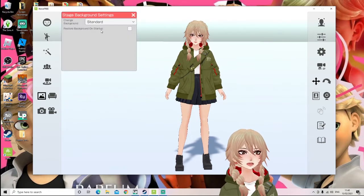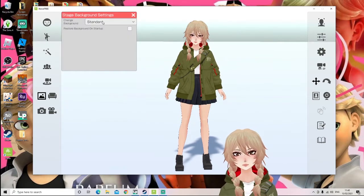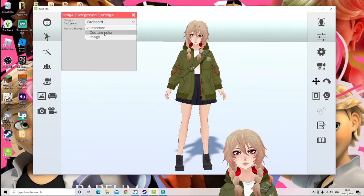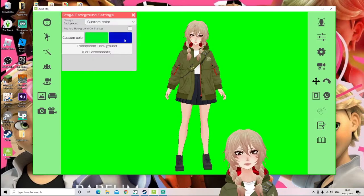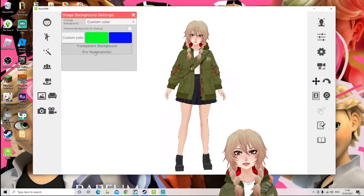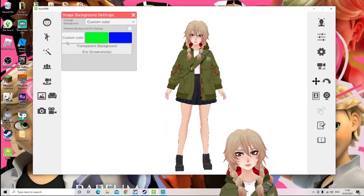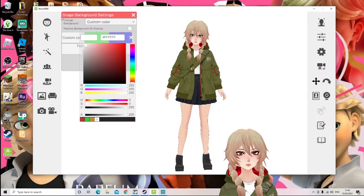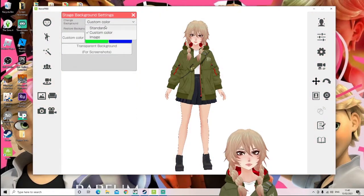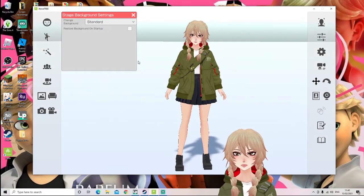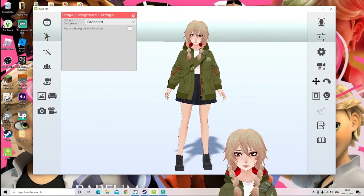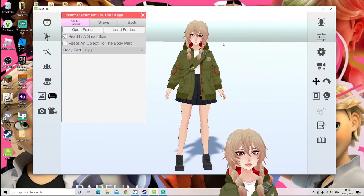Then there is 'set background,' which is important. If you want to add a different background, you always want to make sure you go to custom color. If you want a green screen, blue screen, or transparent background for screenshots, you can also change what background you have. Just make sure that if you want to change the background, you are not in standard mode, since you can't add anything to the background with that.